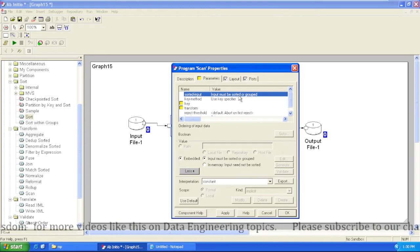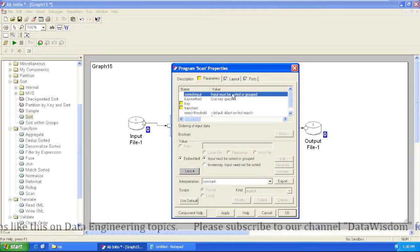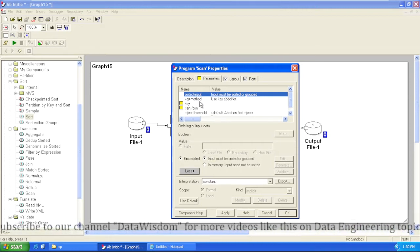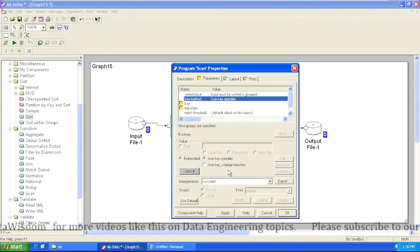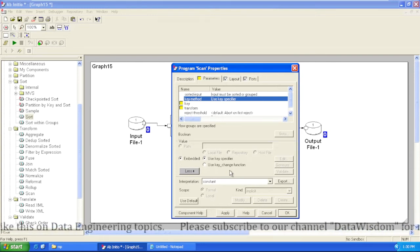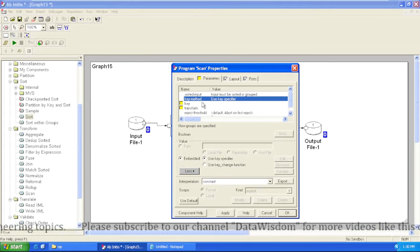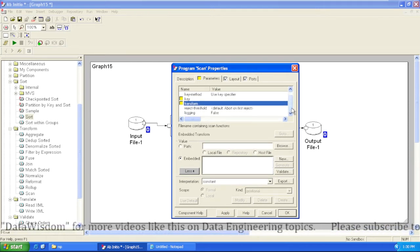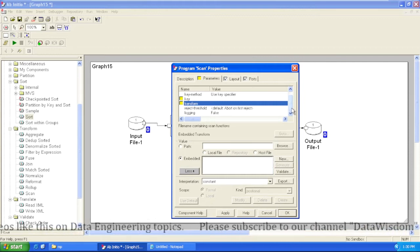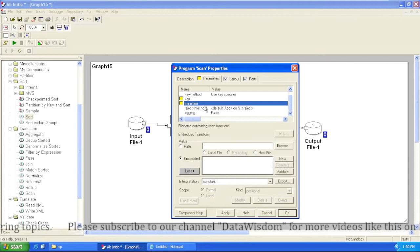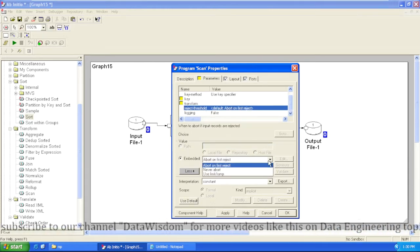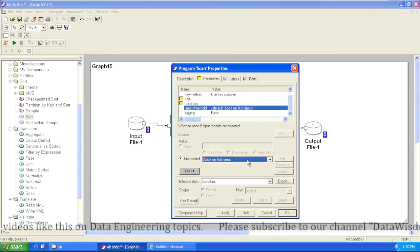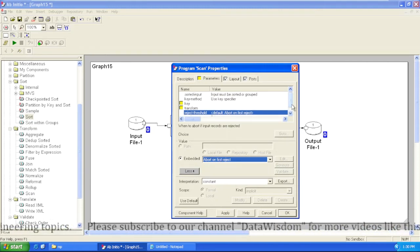We have two options available in Scan: input must be sorted, or in-memory operation. We have discussed these in detail in our previous video, so kindly go through that. Into the Scan component, we have two key methods: either we can specify a particular key or we can use a key change function. If we are using the key method as key specifier, we provide a key and in the transform parameter we write the logic to aggregate records and generate the cumulative summary. The reject threshold parameter has three values: abort on first reject, never abort, use limit, and ramp function.